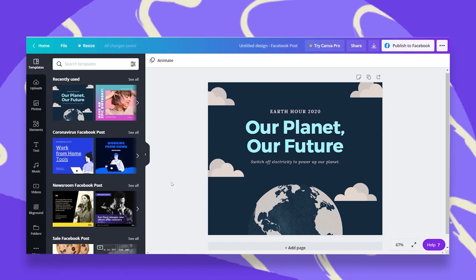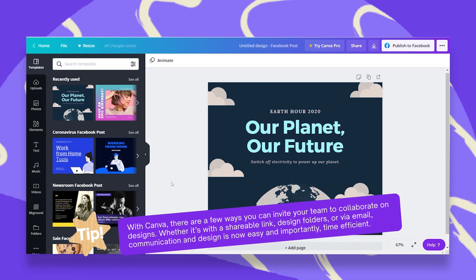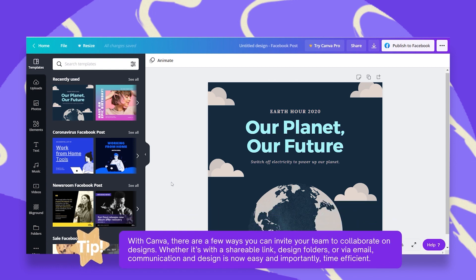You don't always have to design everything on your own. In this episode, I want to show you how you can work on your design in real-time with any of your team members or anyone who has a Canva account. This is called real-time collaboration. Let's see how easy it is.